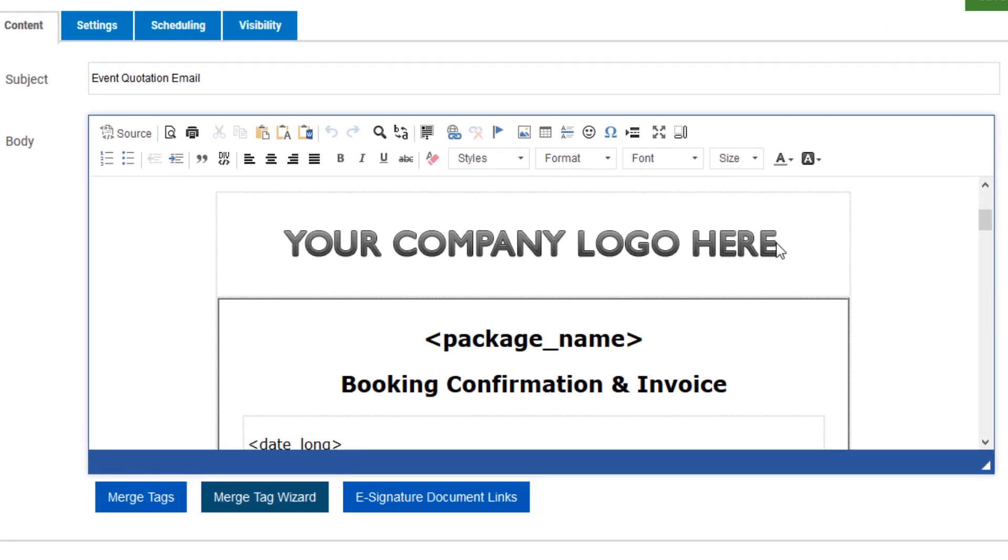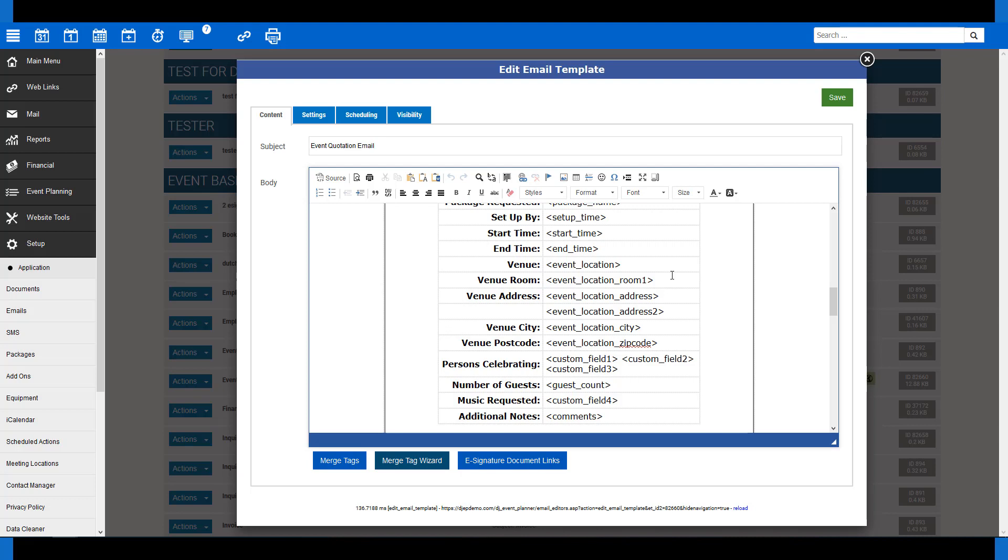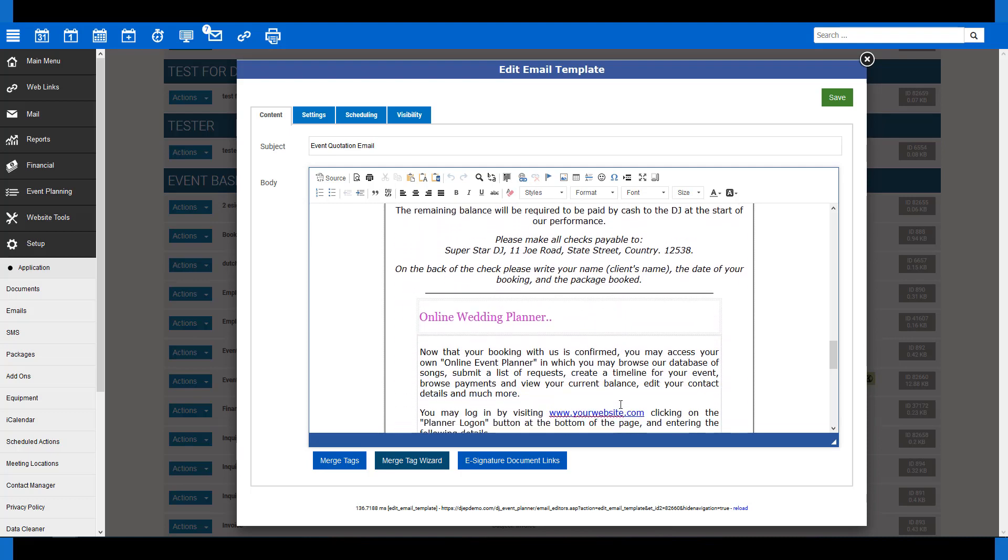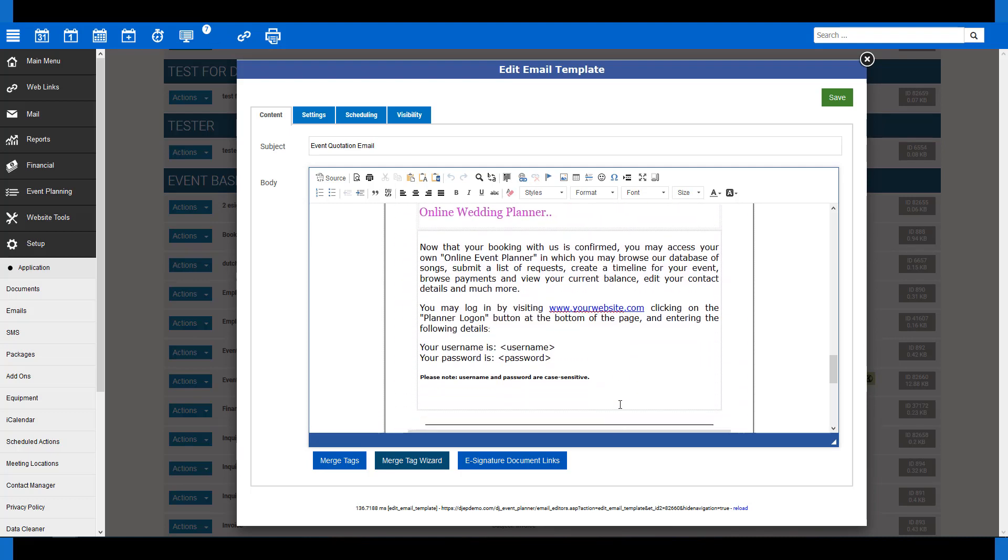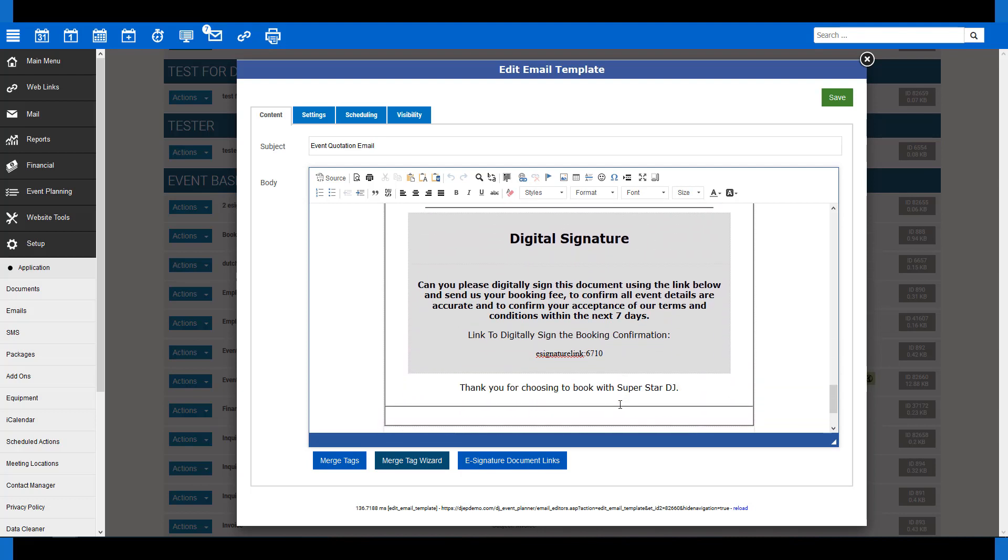At the top, we have the company logo. We then have the package name using merge tags. We've also just confirmed a few other details in the email, such as venue name and address, music requests, number of guests, and additional notes. On the bottom of this email, we also provided them with details for the online wedding planner. Of course, whatever you put in the email is up to you.